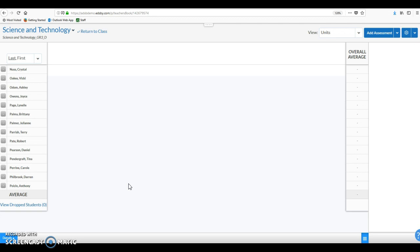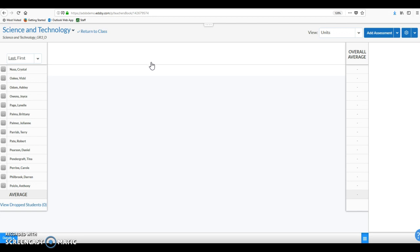Okay, so here we are back in our science and technology gradebook. We don't have any assessment items in. You'll see that we don't have any units set up either. You can choose to set units up regardless. In science, if you do want to filter in terms of all those different strands, or you can leave it as it is.